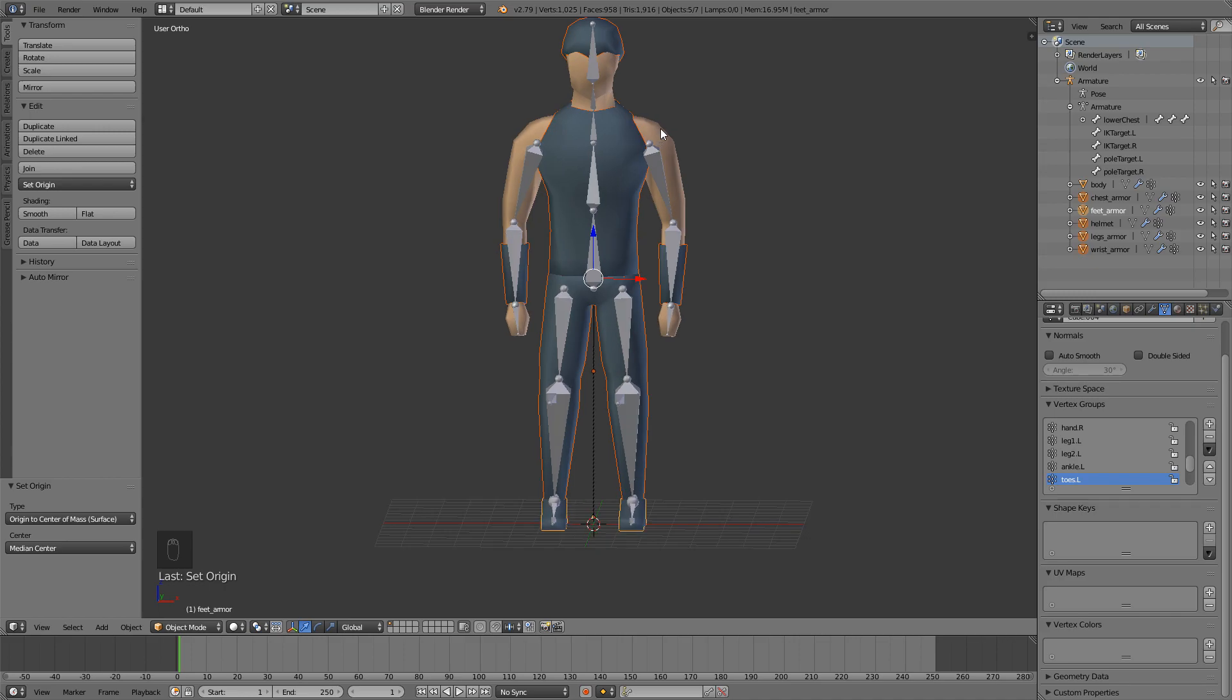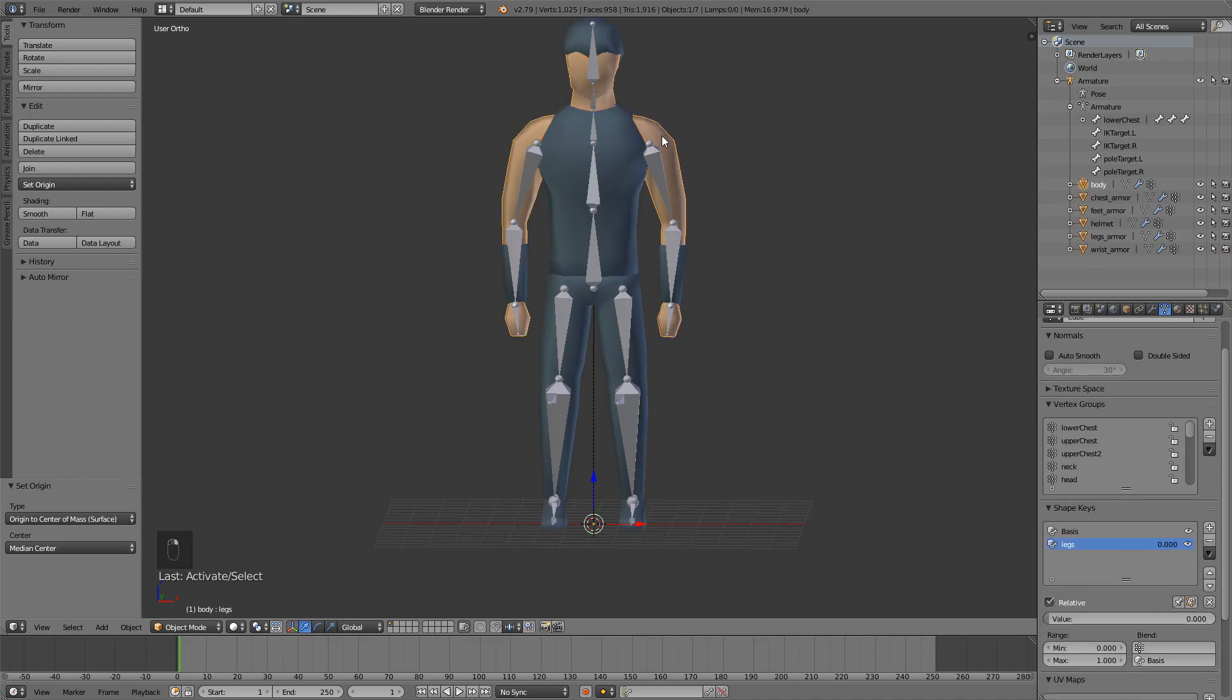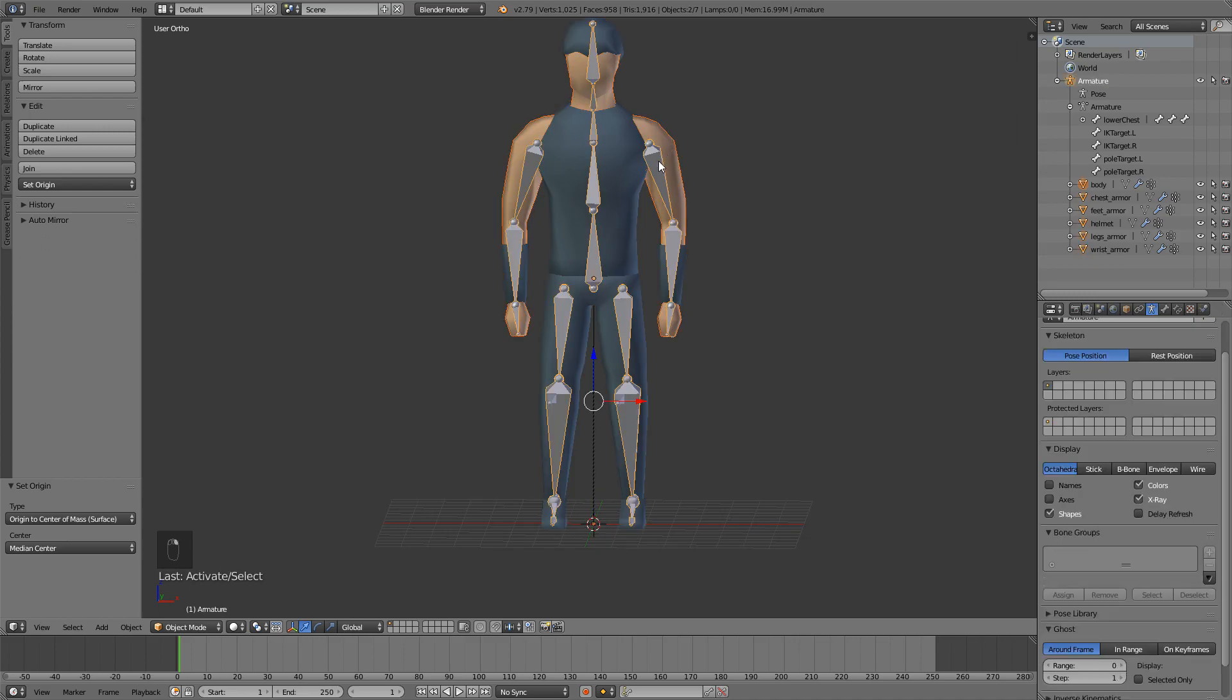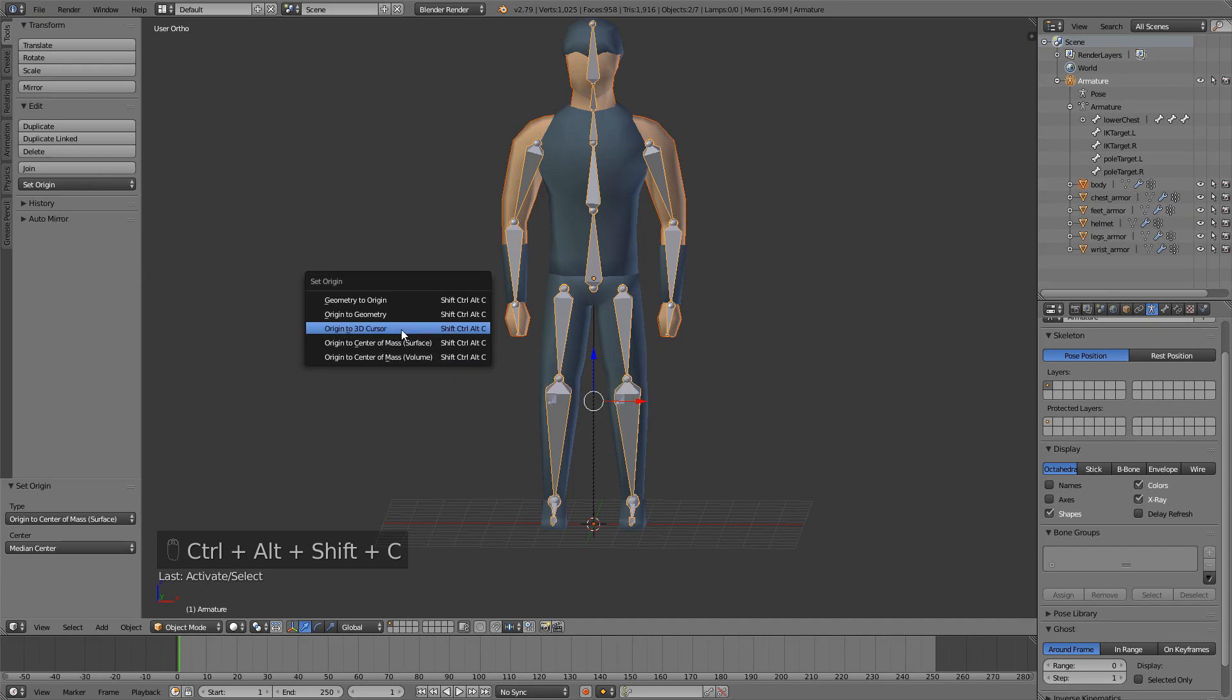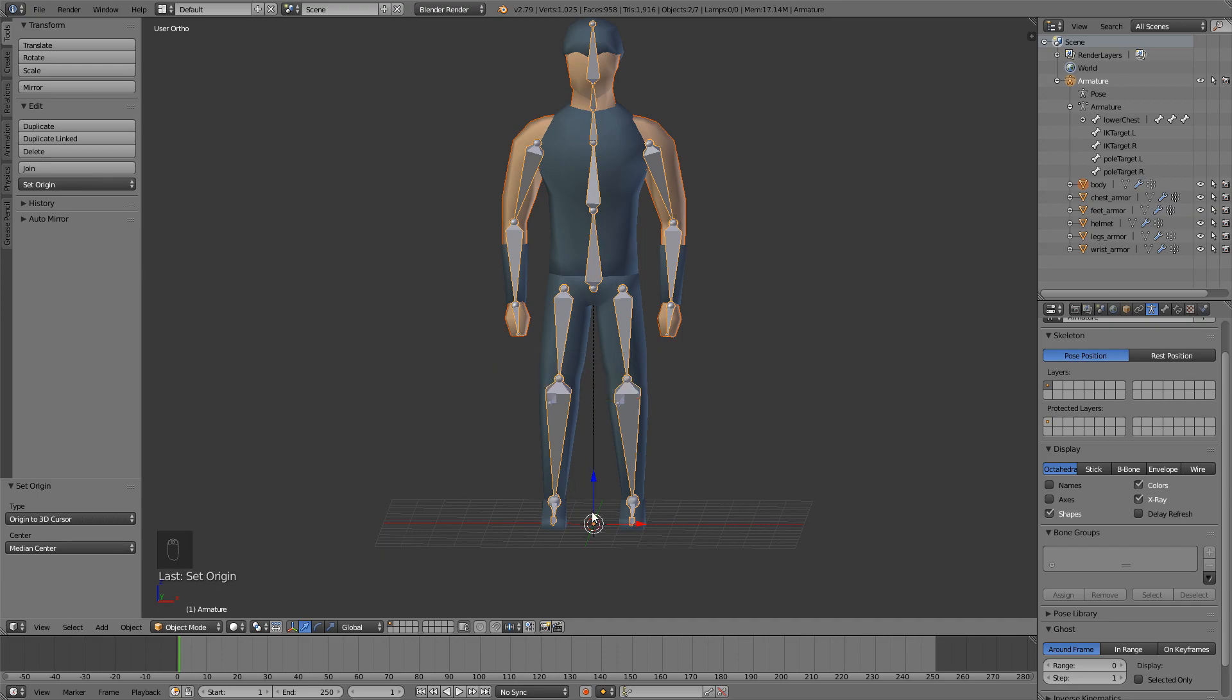Press Shift Ctrl Alt C and set the origin to center of mass. Now we have to select the body and the armature. Press Shift Ctrl Alt C, origin to 3D cursor which should be down here. If it isn't, just press Shift C.